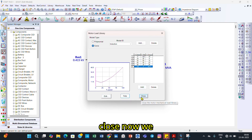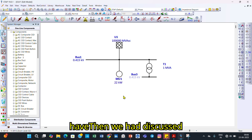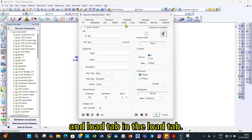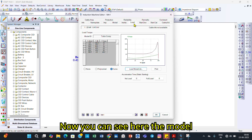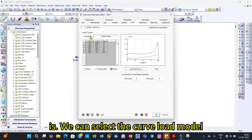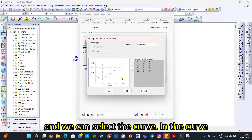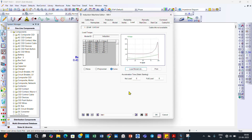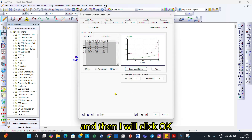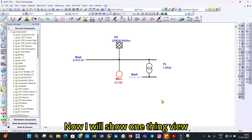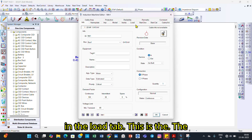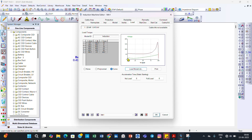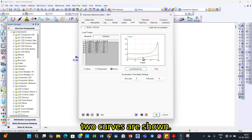I click Close. We have now discussed the nameplate tab, model tab, inertia tab, and load tab. In the load tab, we can select the curve load model — there are two curves: one for induction motor and one for turbo. I select the induction motor curve and click OK. In the load tab you can see two curves displayed: the motor torque-speed characteristics and the load torque-speed characteristics.